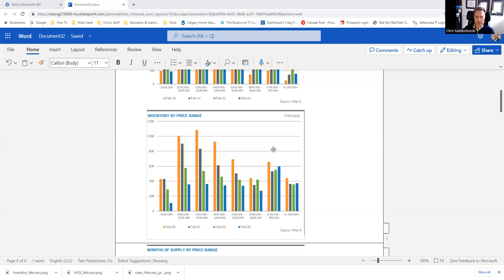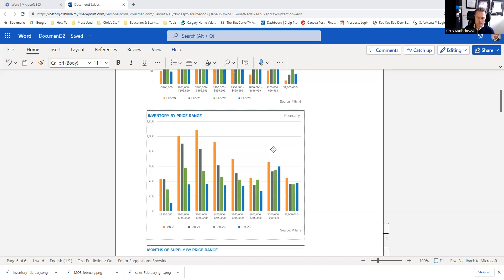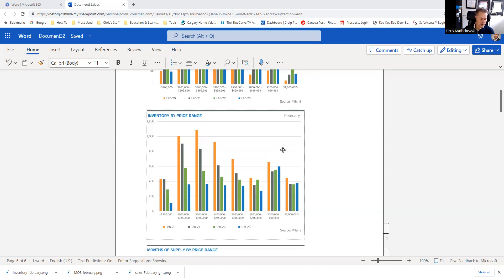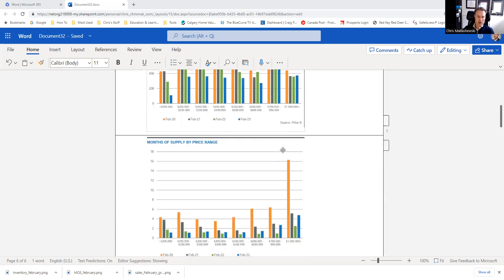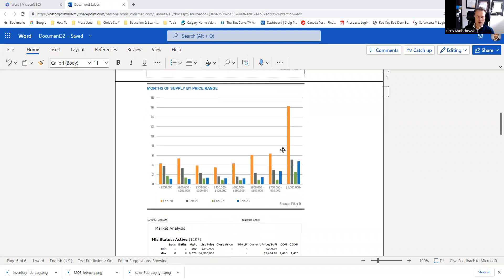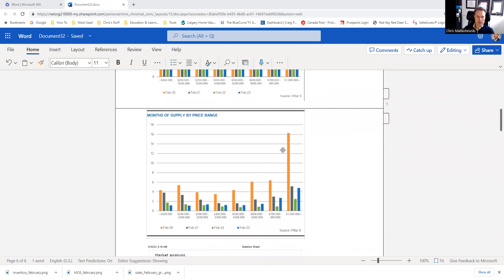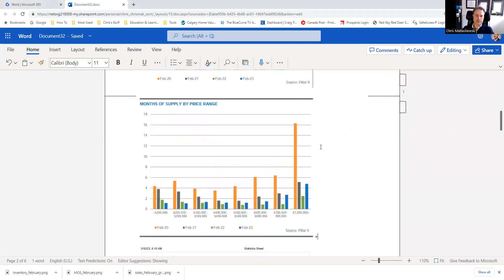New listings as well, down 50% year over year at just under 2,400 listings. This time last year, we had close to 5,000 listings, so that's a significant drop there. Correlating to the inventory levels, we can look at the months of supply here.